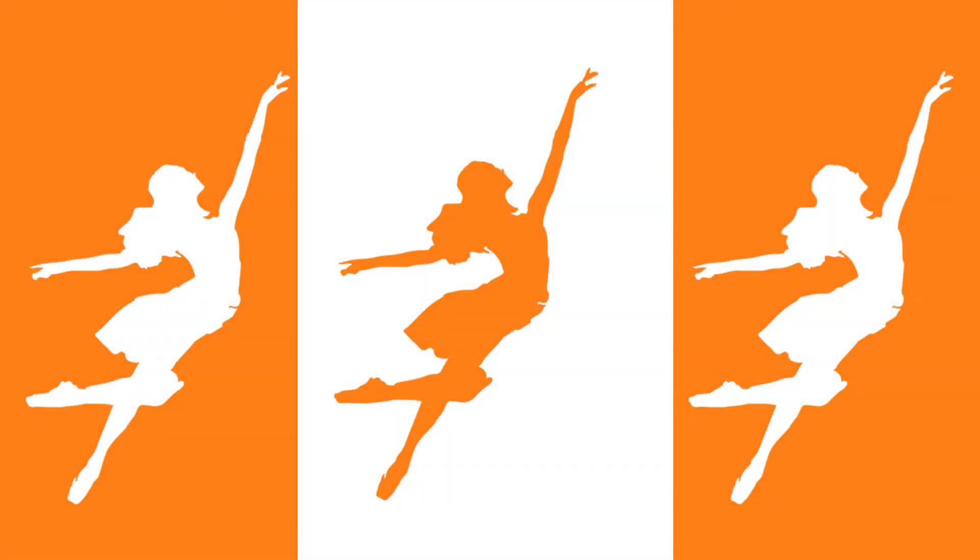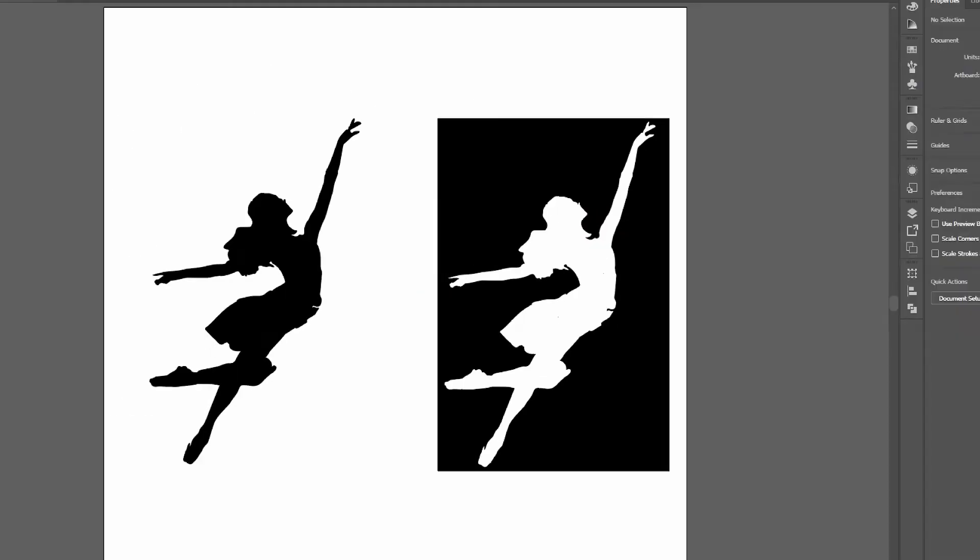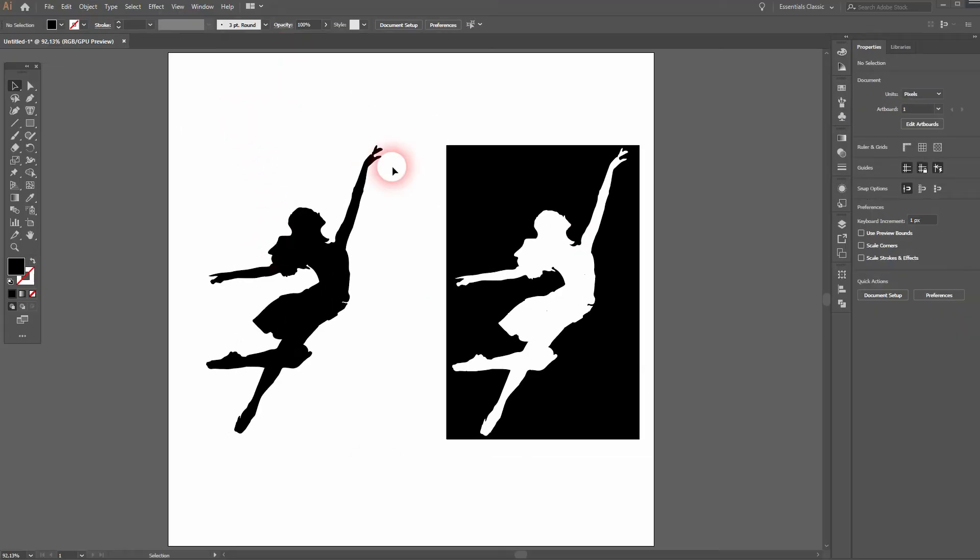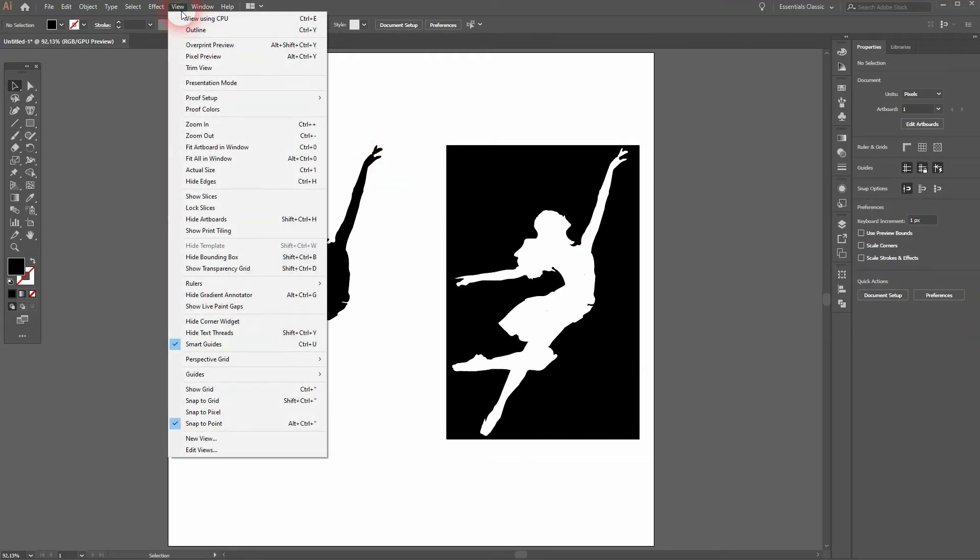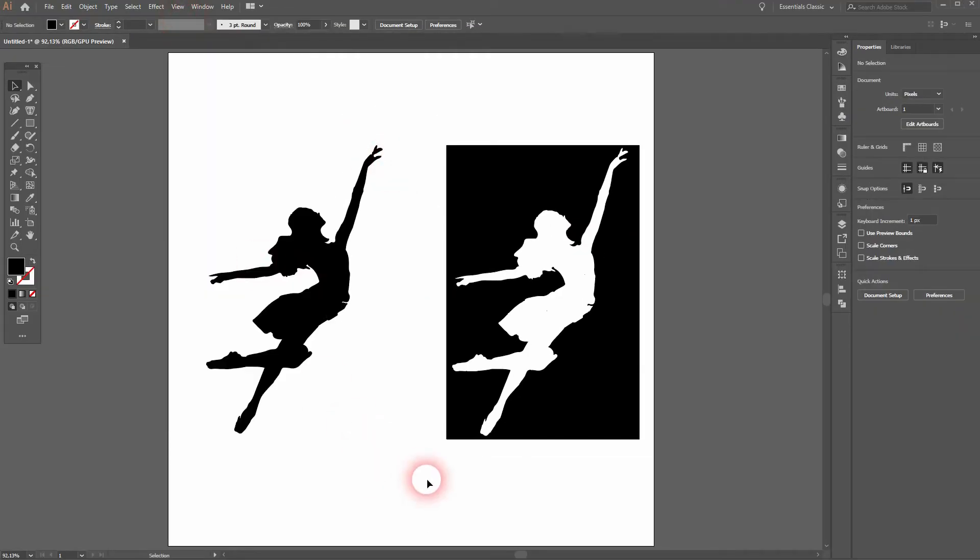And we're back and this time I'm going to show you how to inverse shapes in Adobe Illustrator. This method works with any shapes, even complex ones like this one.